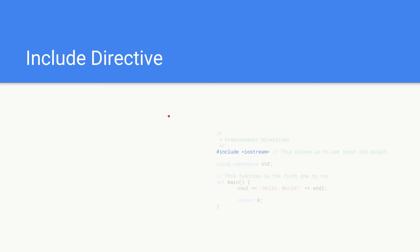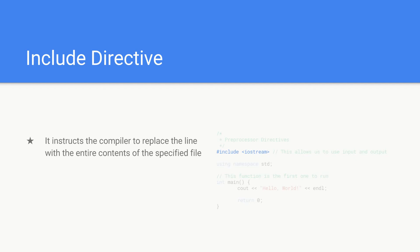An include directive basically instructs the compiler to replace the line with the entire contents of a specified file. So here we just have a line that says hash include iostream. What the compiler does with that is it basically goes and looks for the iostream file and it places the entire contents of that file here.